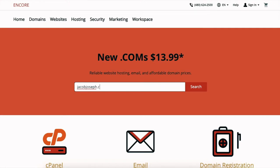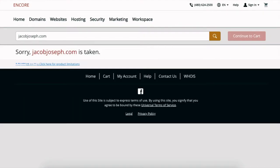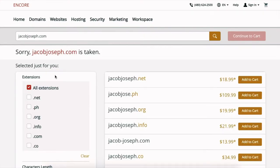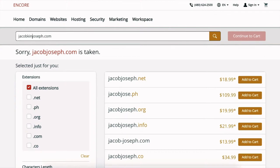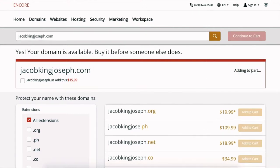And it says no, it's taken, so that's okay. Let's keep looking. I want JacobKingJoseph.com. Let's see if that's available and yes it is available. What you're gonna do next is add it to your cart.